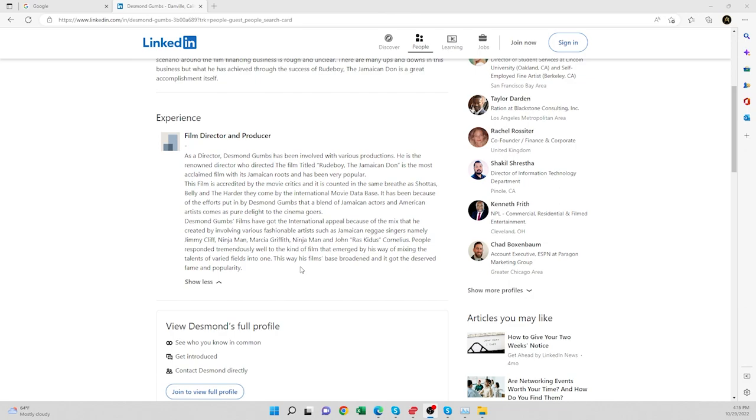The way that is written is very weird. It doesn't flow. This film is accredited by the movie critics and is counted in the same breath as Shotta's Belly, The Harder They Come By, The International Movie Database.